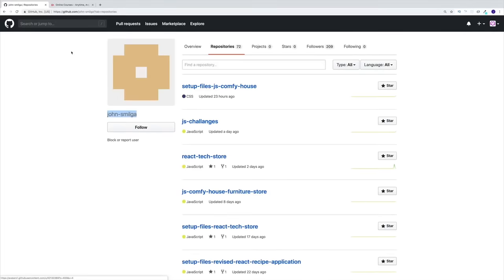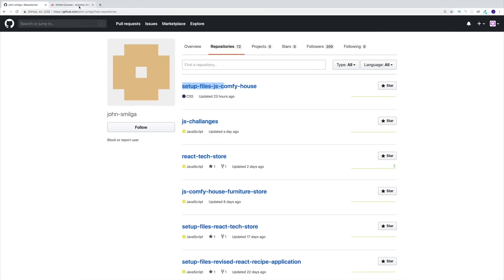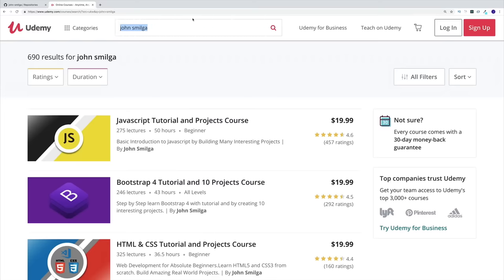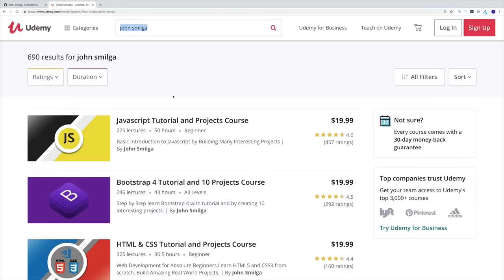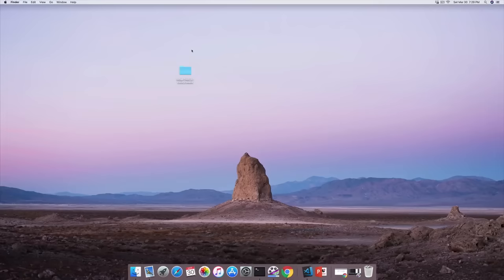Just to let you know, in order to get the project setup files you can follow the link I'm going to leave in the description, or you can get it on my GitHub. I also want to let you know that if you do enjoy project-based courses, be sure to check me out on Udemy.